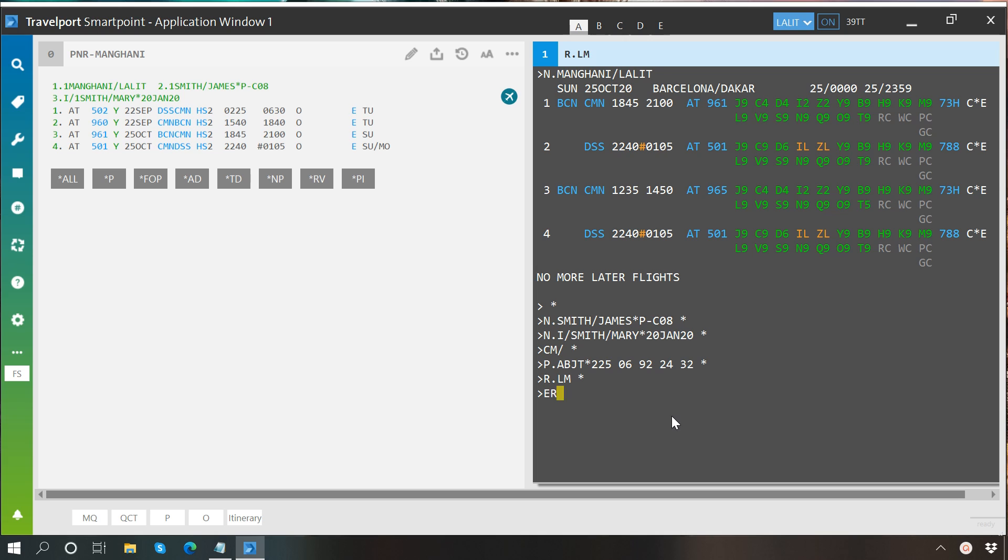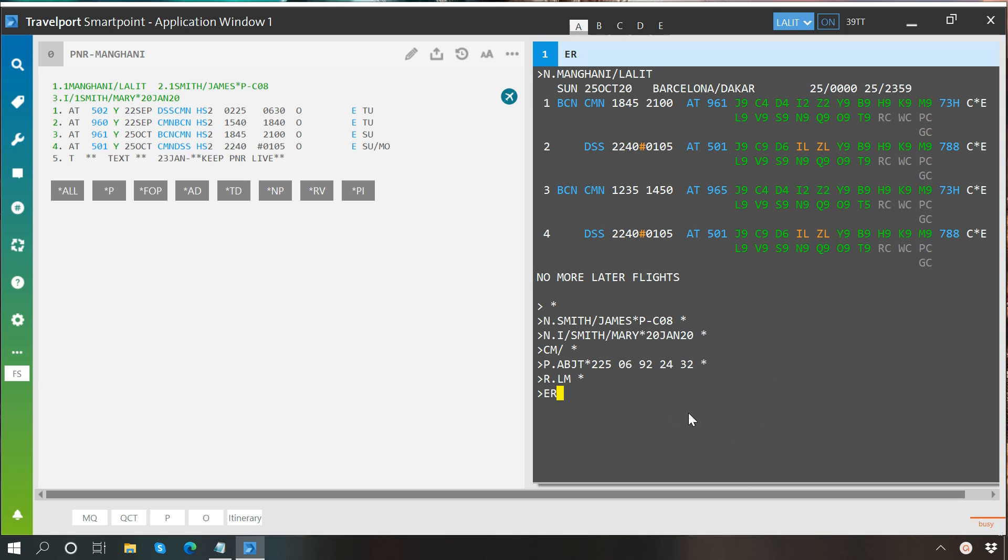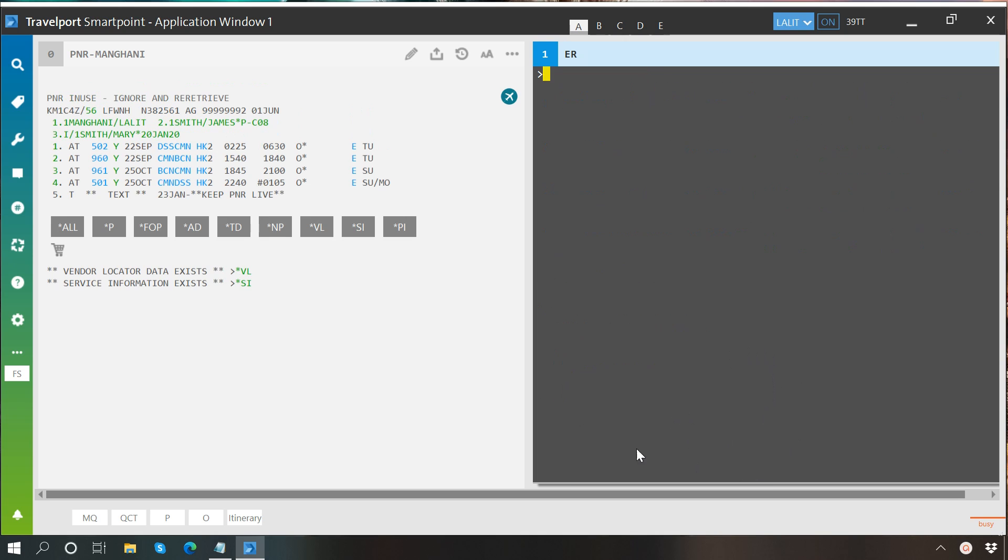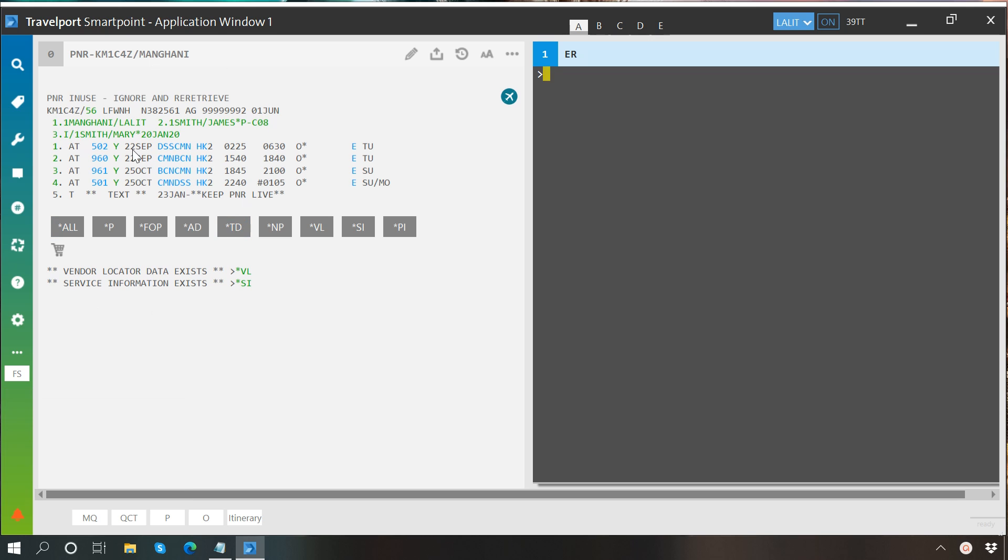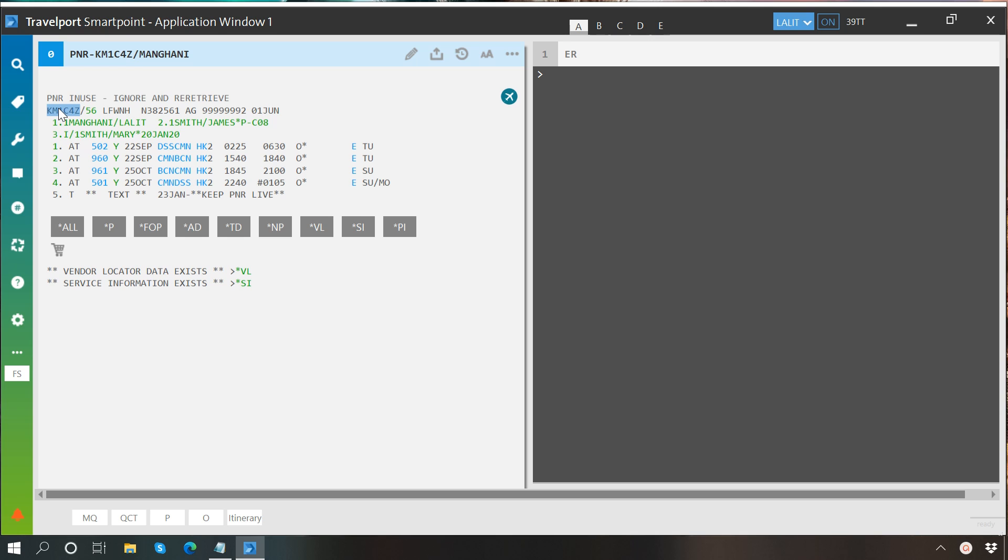Now, as soon as we are going to type it, it will complete our booking creation process, and here you can see that the booking file has been successfully created. And this is the Galileo reference of this booking file, which is generated by the system when we perform ER to end transaction.